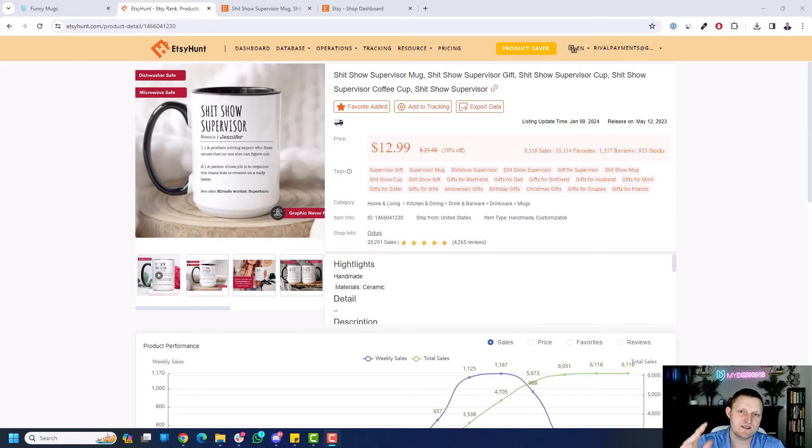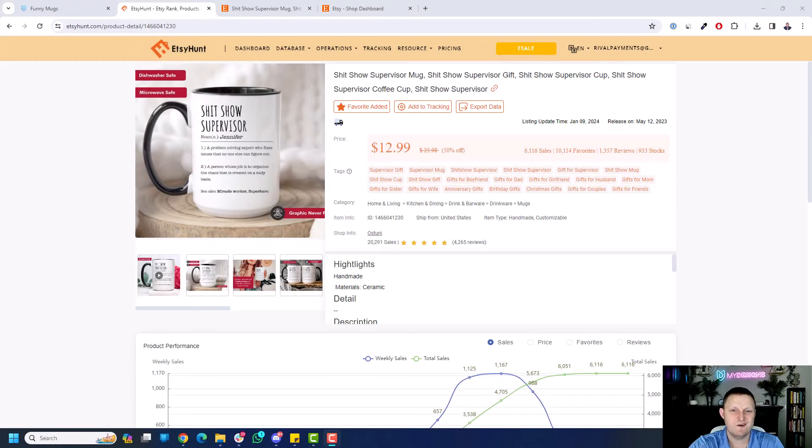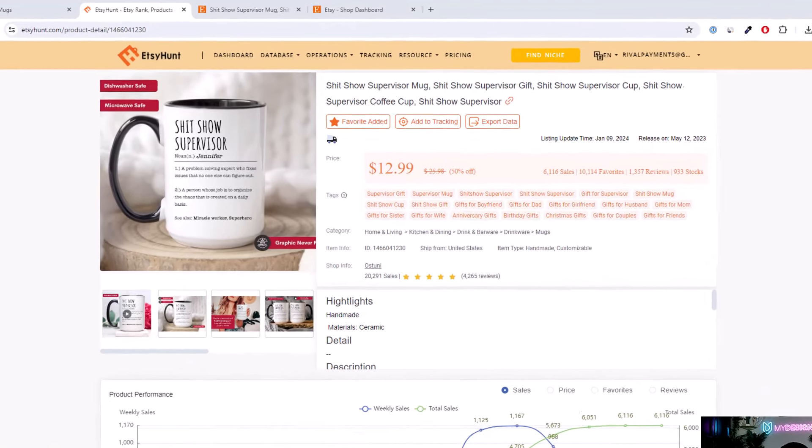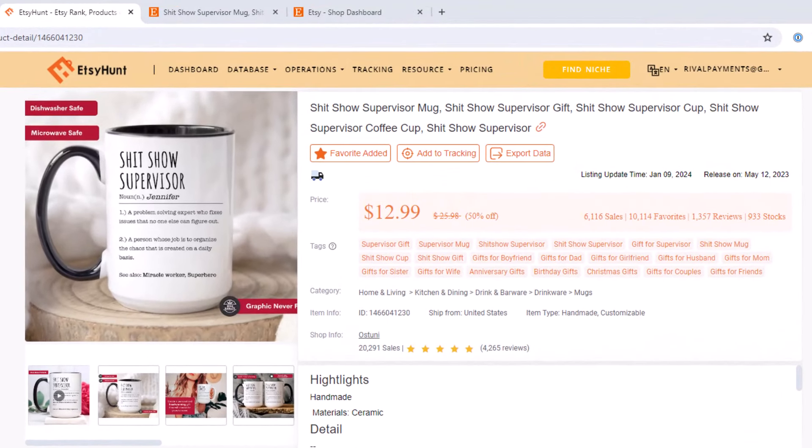What's up, creators? It's Curtis, and in this quick video, I want to show you this particular listing I came across on Etsy, this Shitshow Supervisor mug. Great gift. It's funny. So obviously sells well.